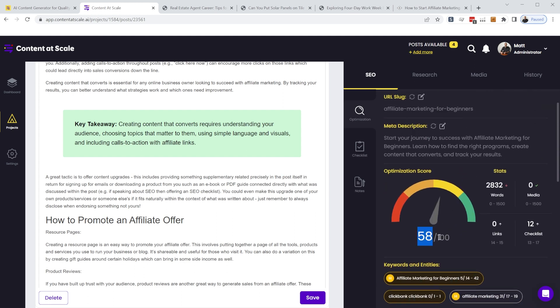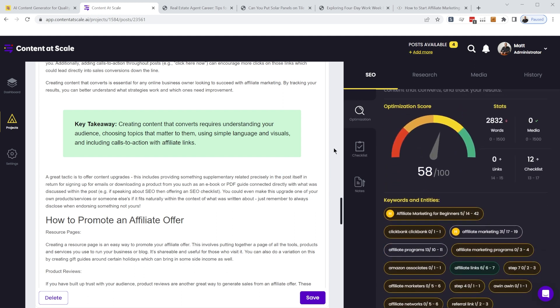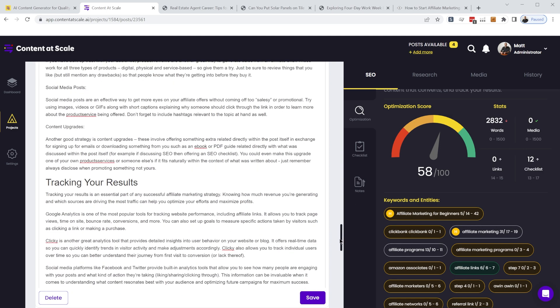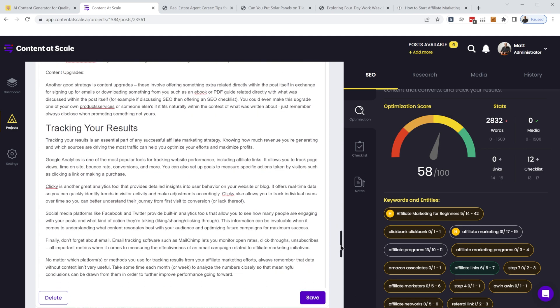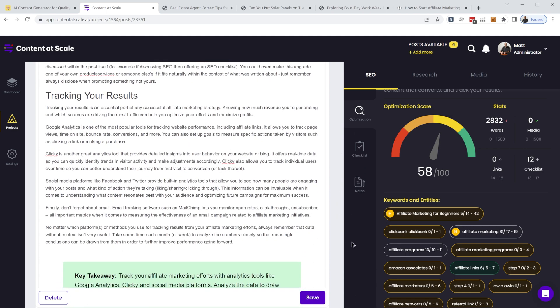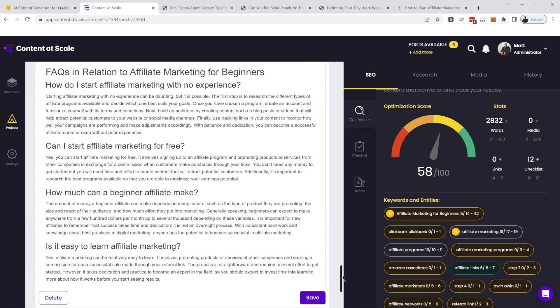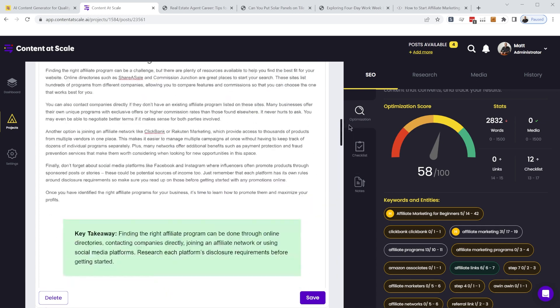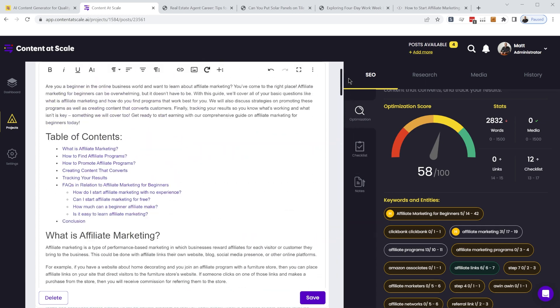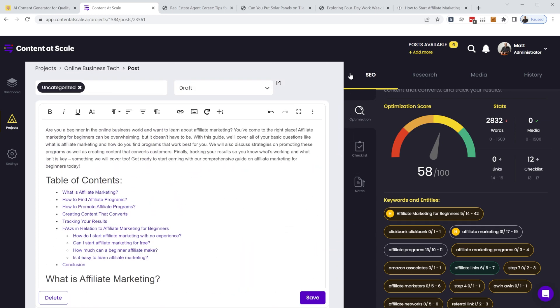I've got a score of 58 out of 100. So I would spend a little bit more time going through here, maybe adding some call to actions and things like that. And just kind of in general, reviewing the whole thing and tweaking it how I want.